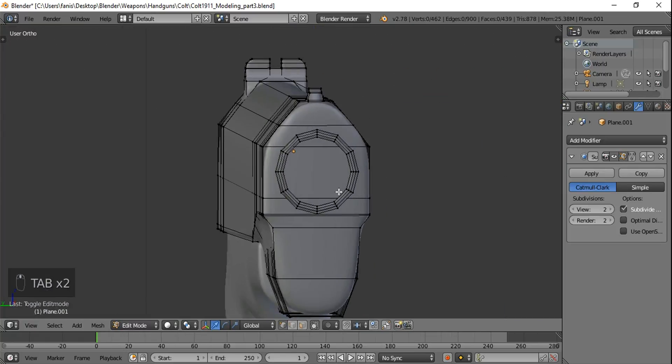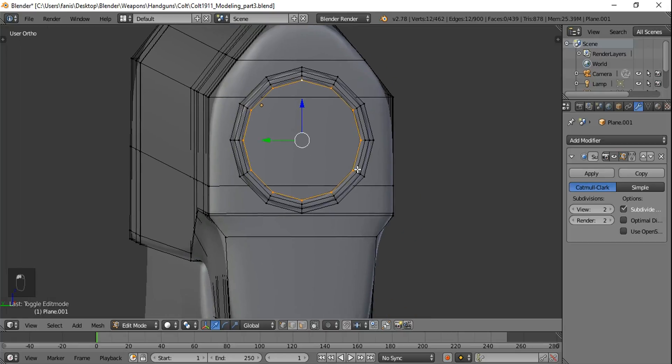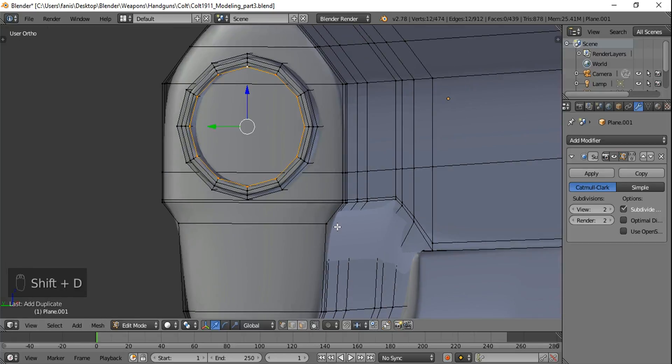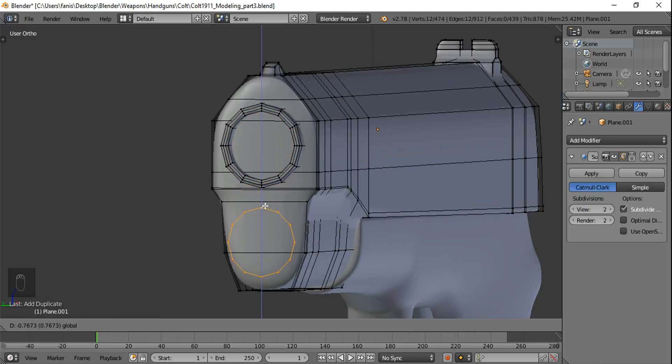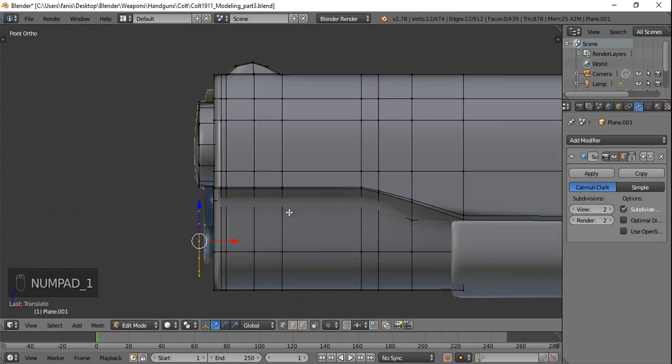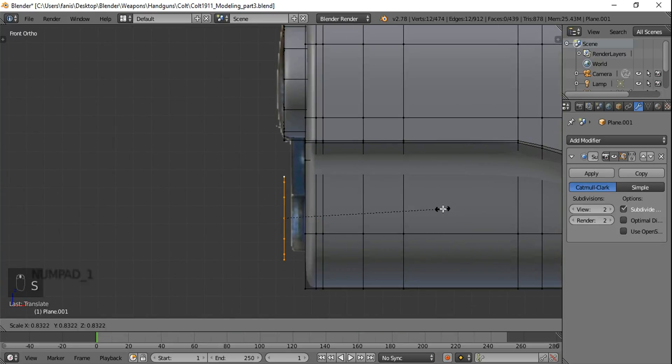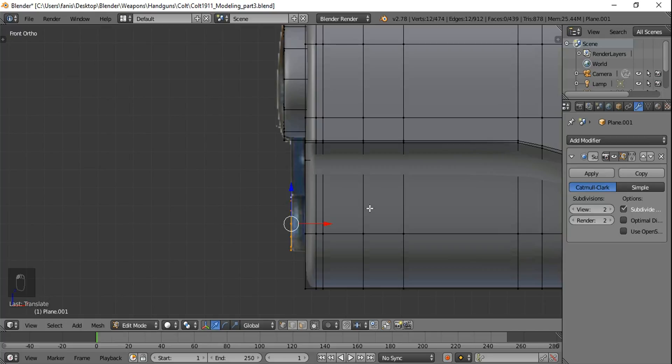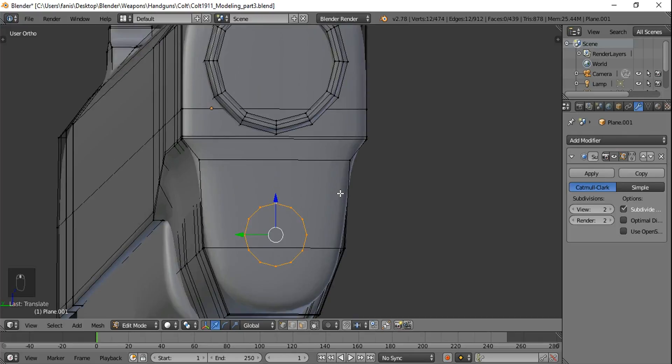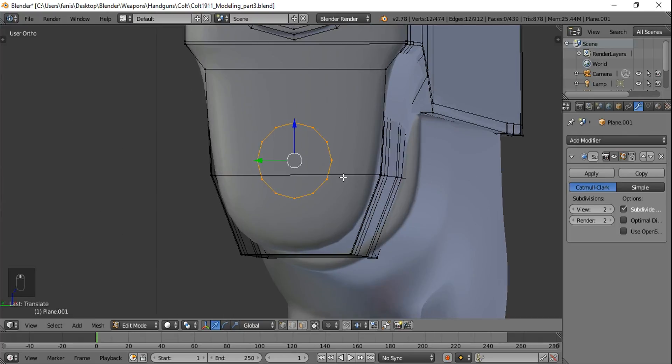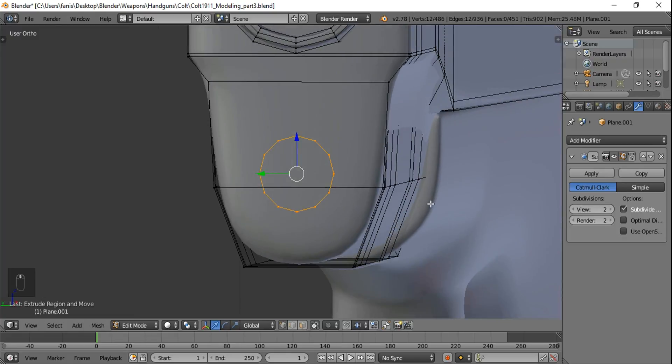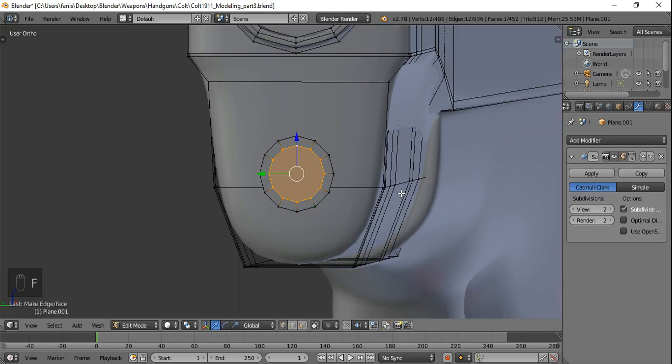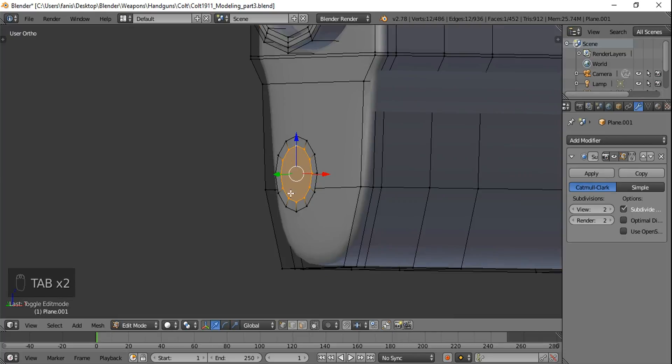And select the inside edge loop. Shift D and click to leave it in place. And move it down along the Z axis. Scale those in. Move it back. And down again. This is the recoil. To fill, E for extrude. And S to scale it in. And then F to fill that out.